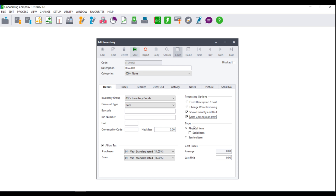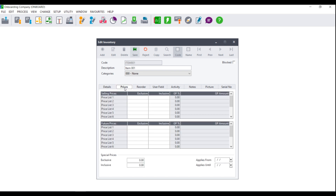Make your selection accordingly and click on your prices tab. Here you can set up your prices per each price list. Please note that Express only has three price lists, whereas Partner has 10. Once you have set up all of your normal prices, you can set up future prices as well as special prices.